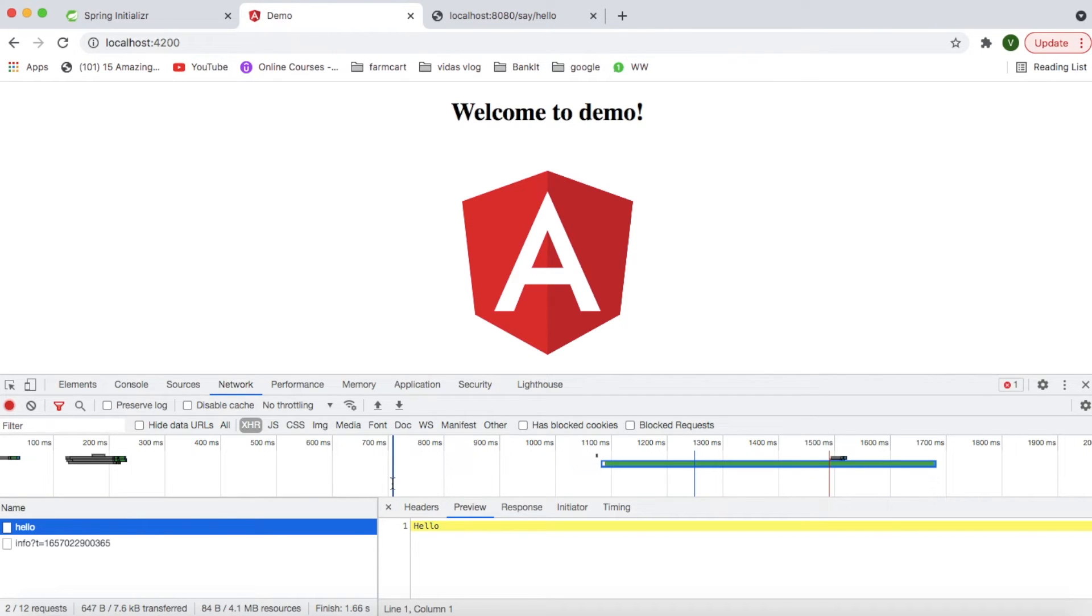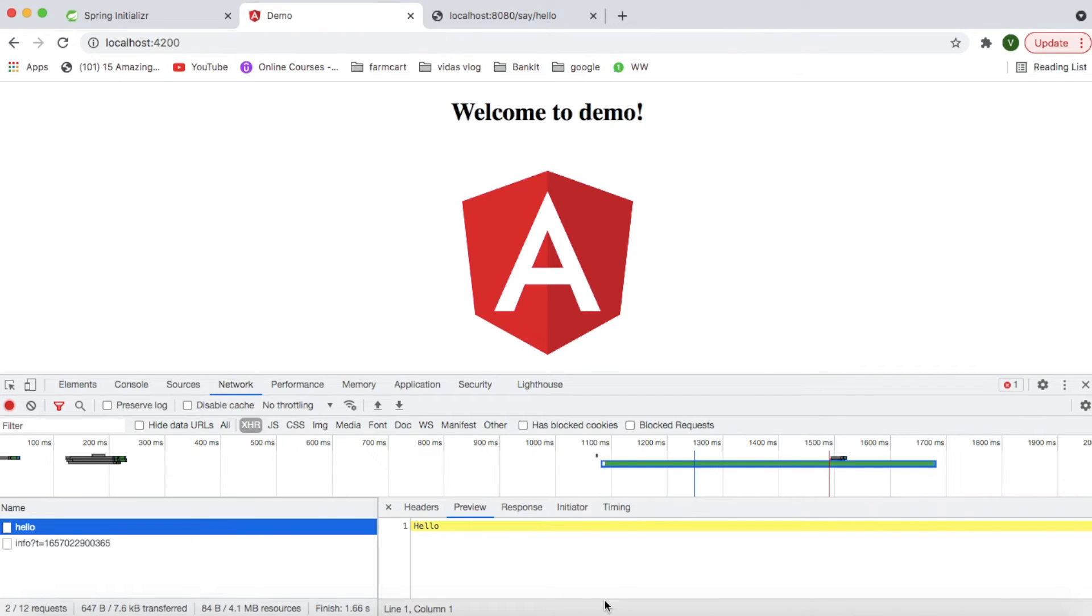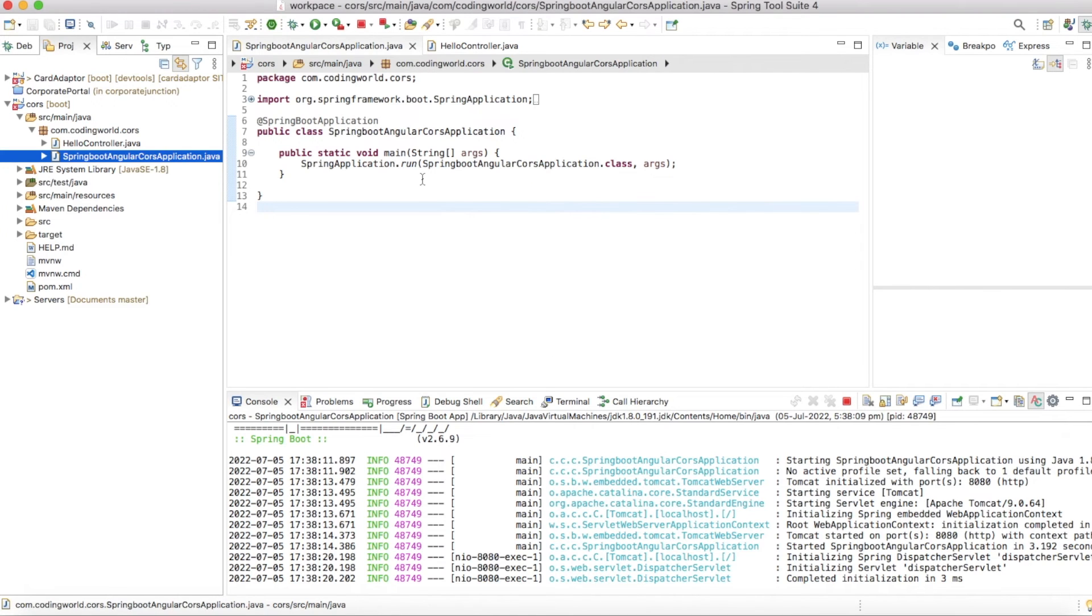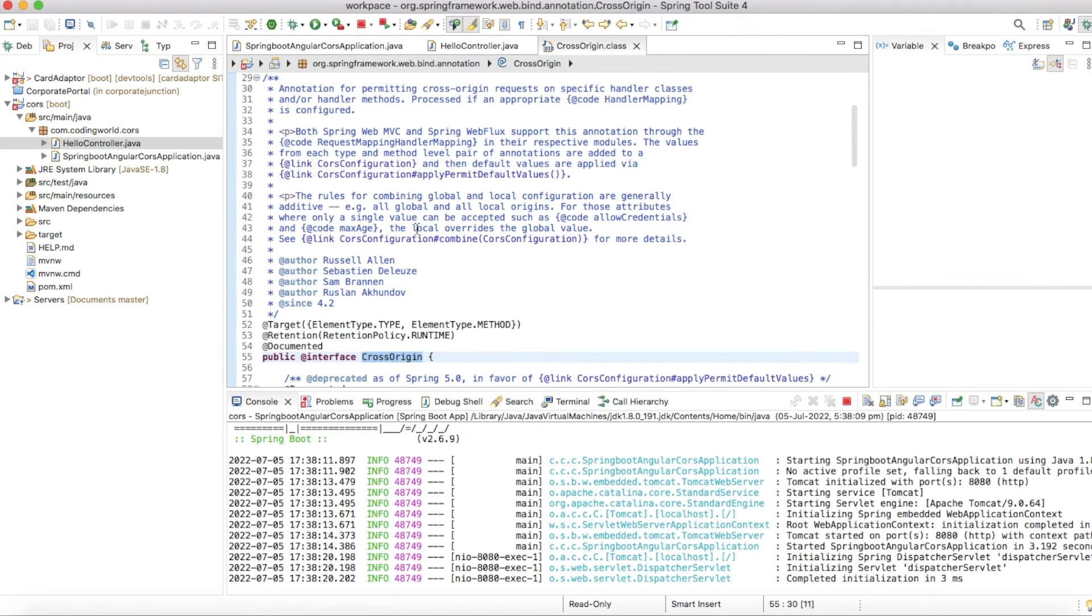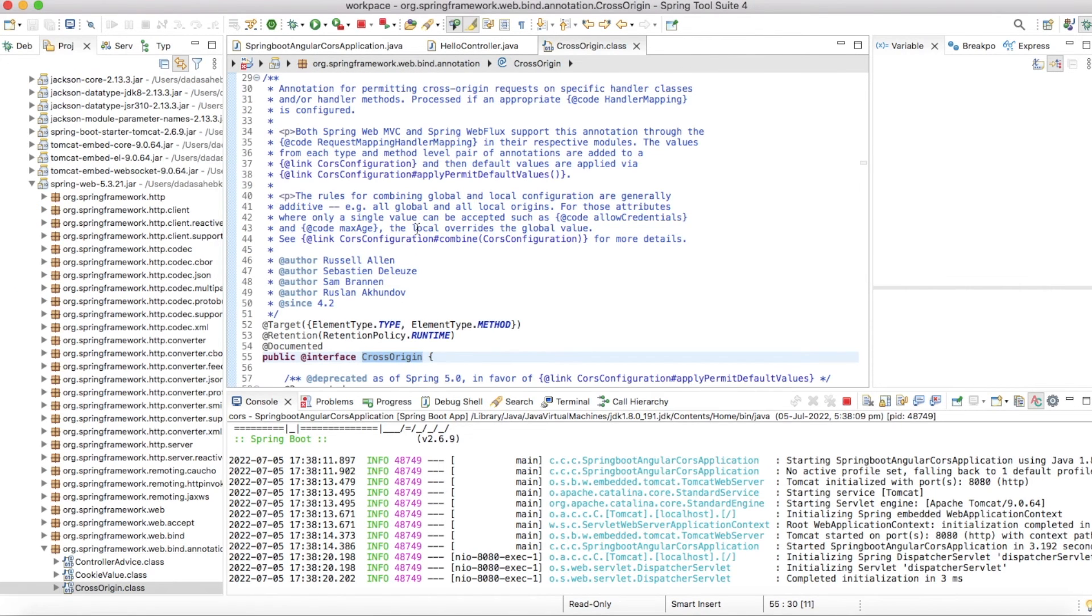But if your microservice has multiple controllers, adding this annotation in all your methods is not possible, or sometimes it is beneficial when you want to add the granular level access in your microservice.